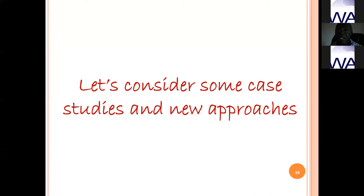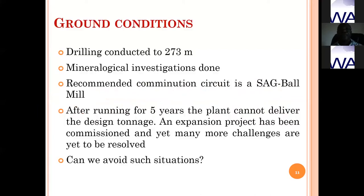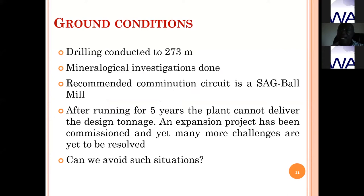We looked at a plant where drilling was done up to 273 meters before design, mineralogical investigations were conducted, and a geometallurgical mapping was developed. The recommendation was a SAG-ball mill circuit. After running the plant for about five years, it could not deliver the expected tonnage. An expansion project was commissioned, and for the initial six months after expansion there were problems, problems, and more problems. Can we avoid such situations by looking ahead in our design?